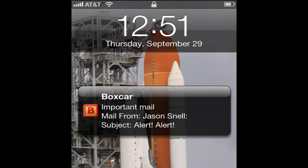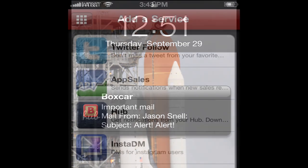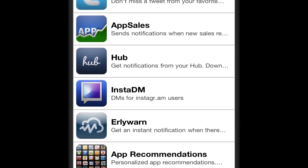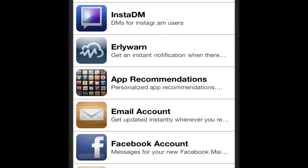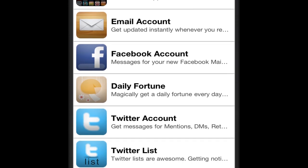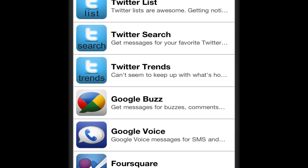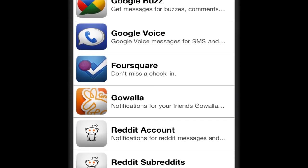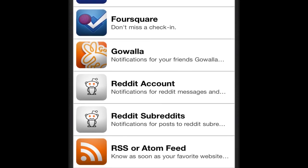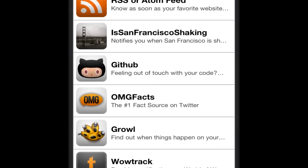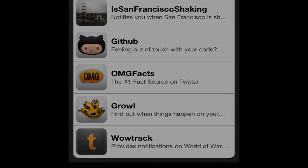Pretty much anything that you can trigger with a mail filter and forward to a specific address will work here. And Boxcar's got a lot of other options too, like for Twitter direct messages or Twitter replies. There's a great one that interfaces with Growl — so if you're using the Growl utility on the Mac, you can actually have certain events on your Mac send a push notification to your iPhone. It's pretty cool. I hope you check it out. Until the next Macworld video tip, I'm Editorial Director Jason Snell. Thanks for watching.